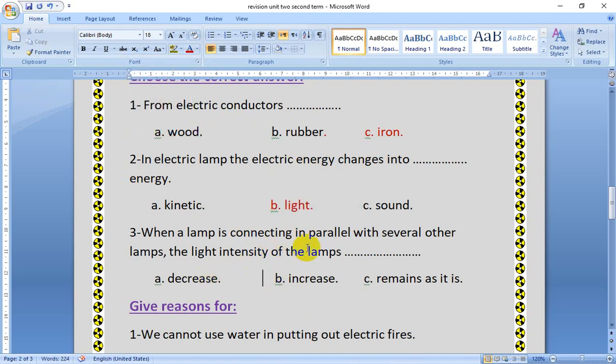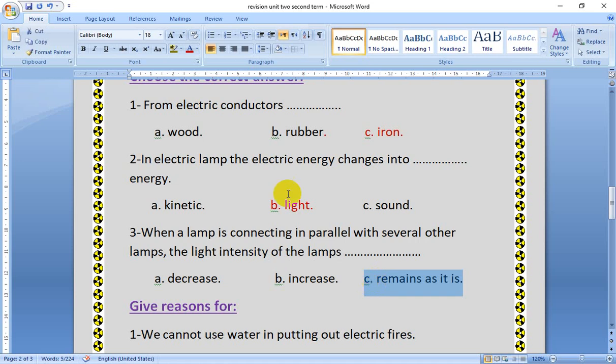When a lamp is connected in parallel with several other lamps, the light intensity of the lamp — does it decrease, increase, or remain as it is? It remains as it is. But in series connection, by increasing the number of lamps, the light intensity will decrease.